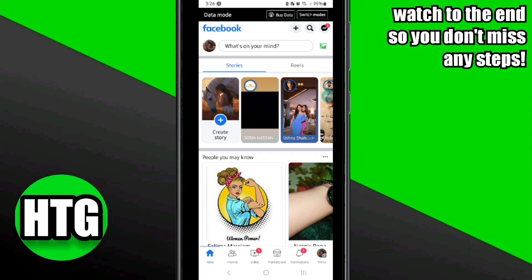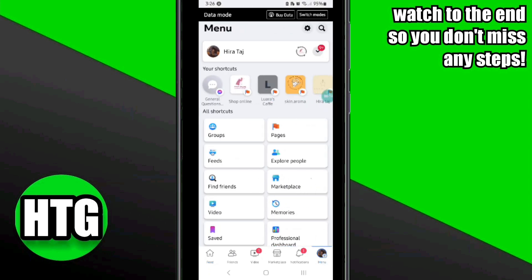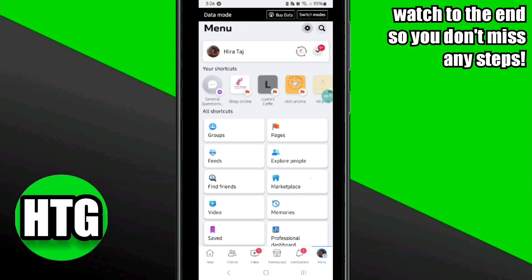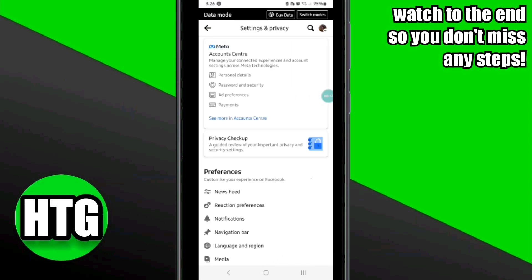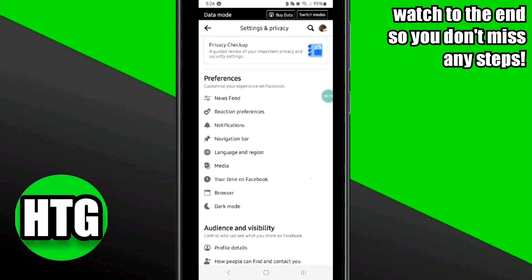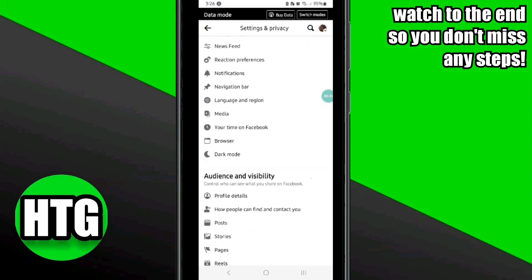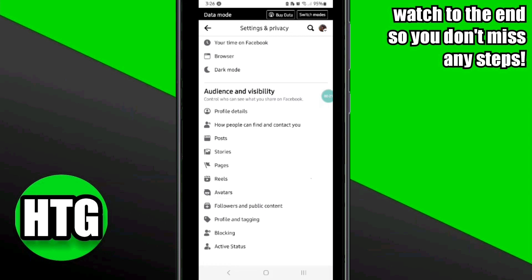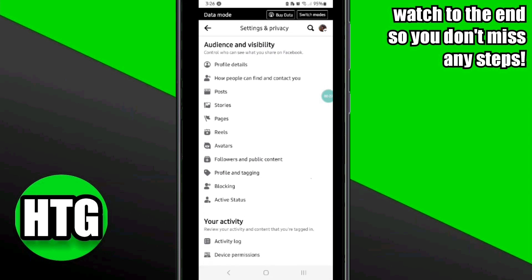Once you are logged into your Facebook account, click on the profile icon at the bottom right corner. After that, click on the gear icon at the top. Then scroll down and go to the option 'Your Information.'